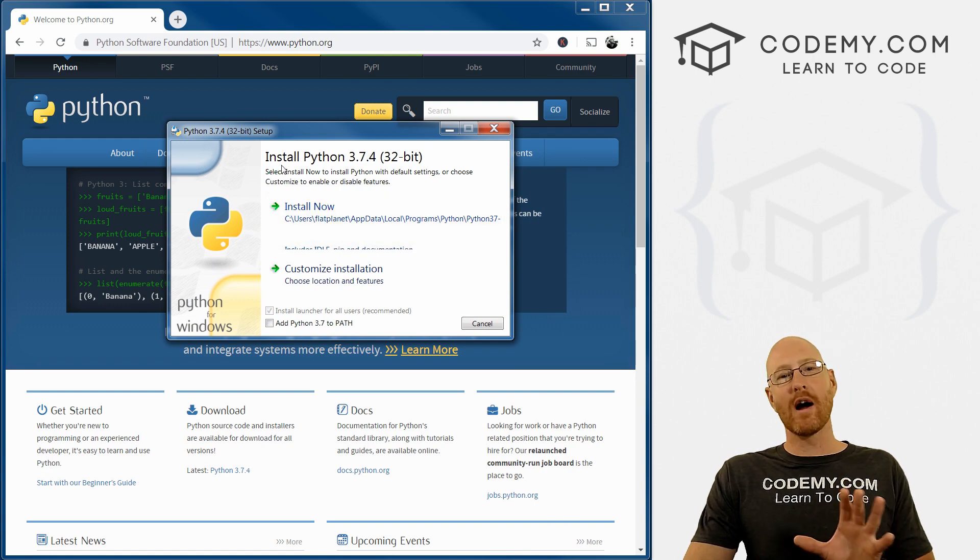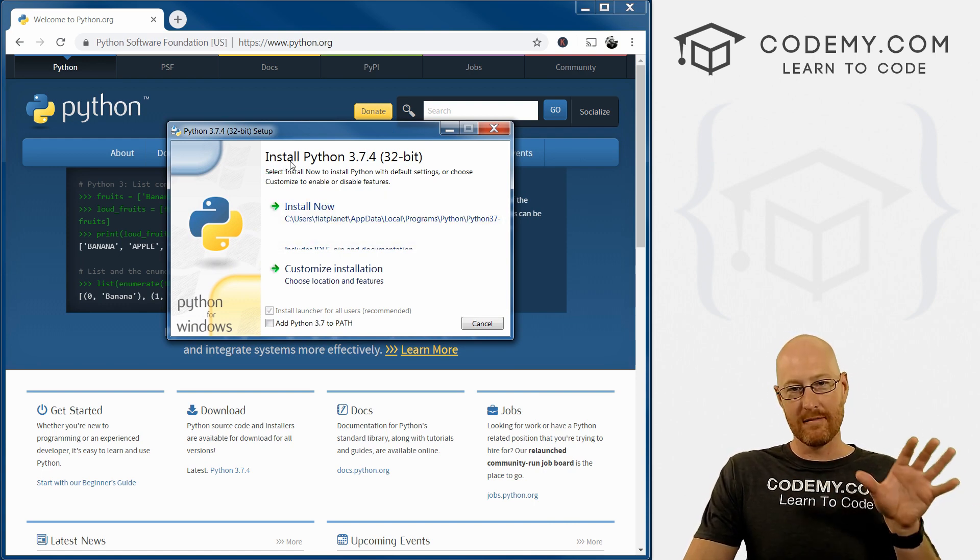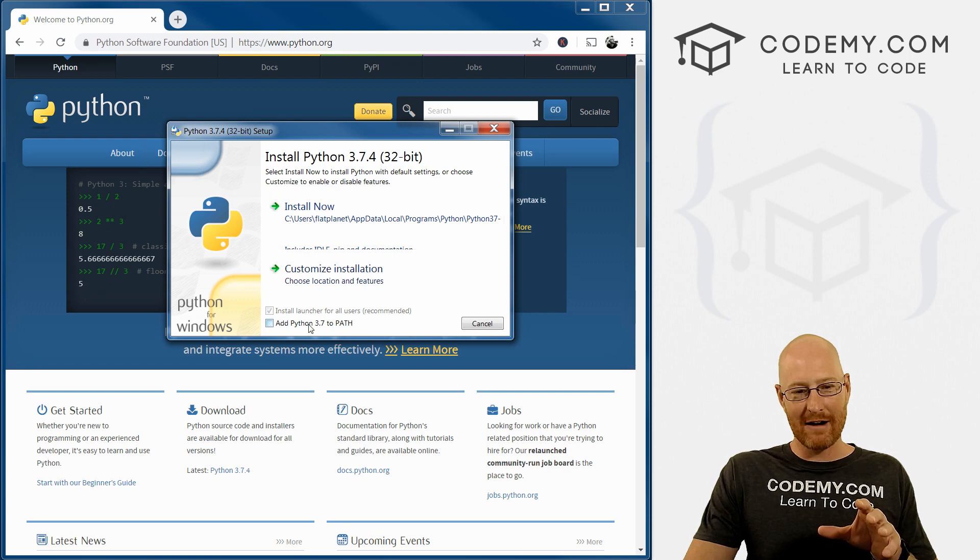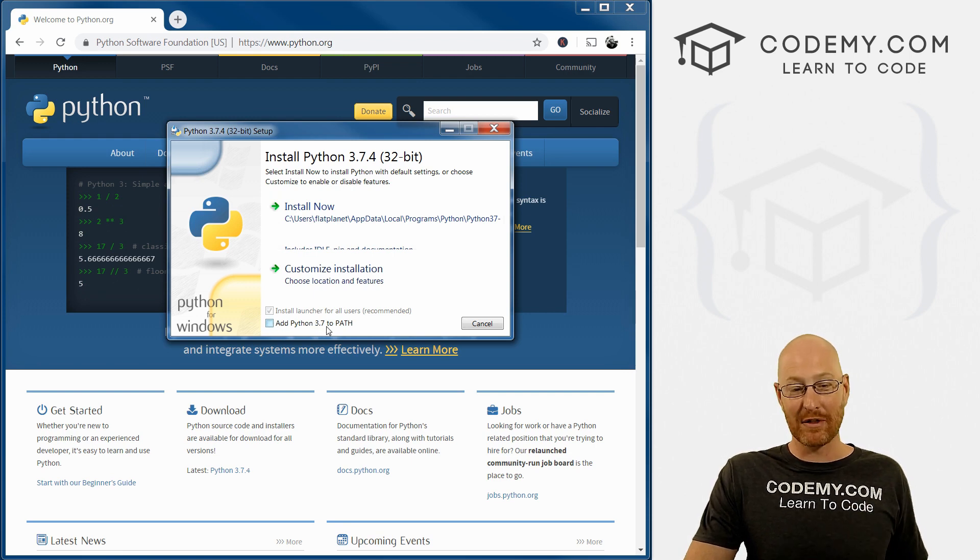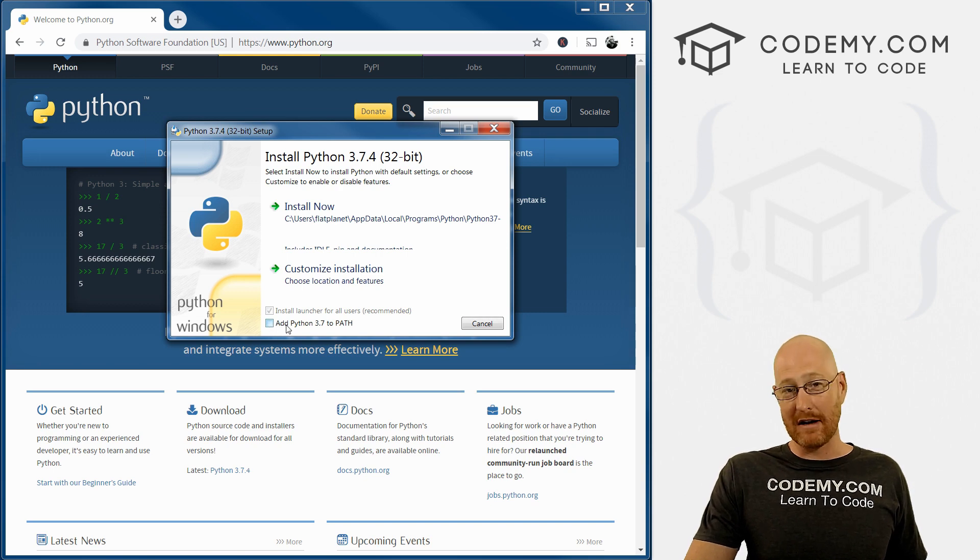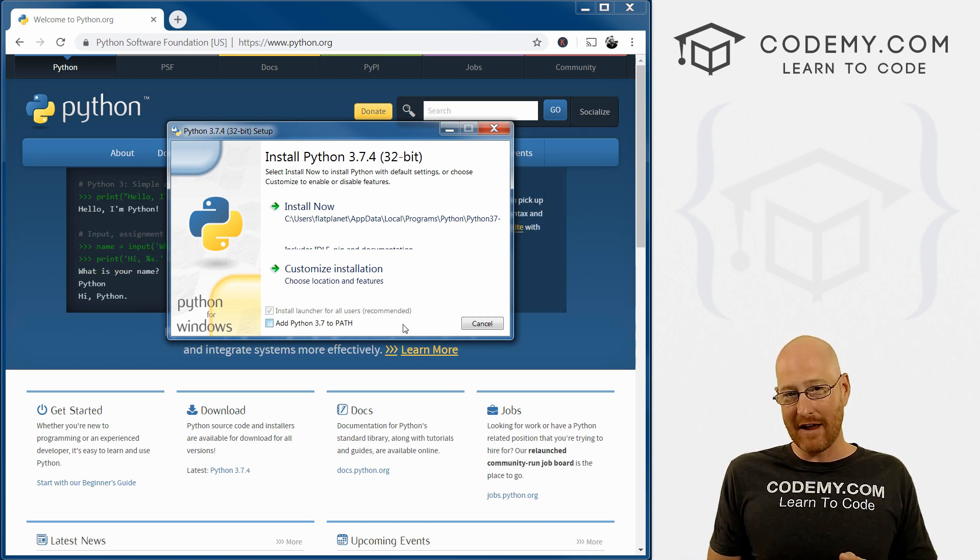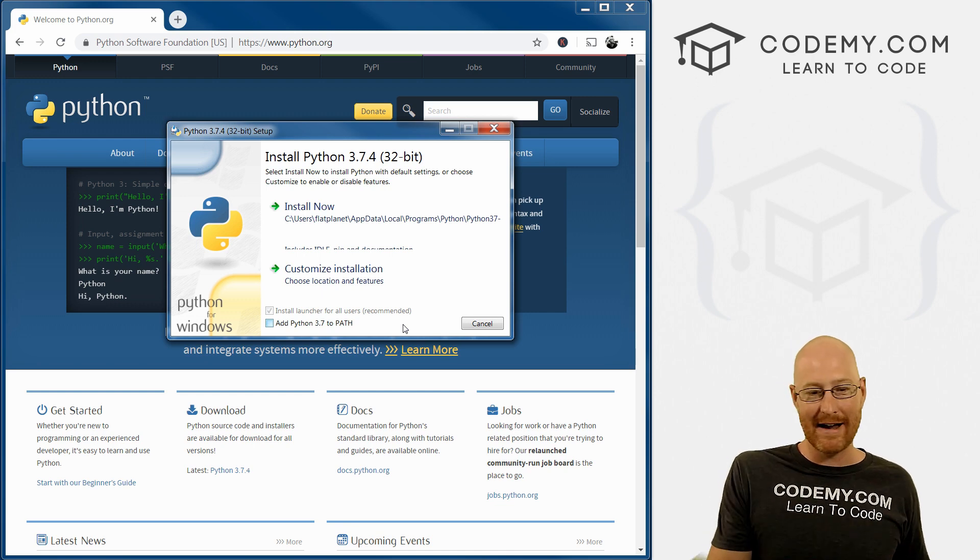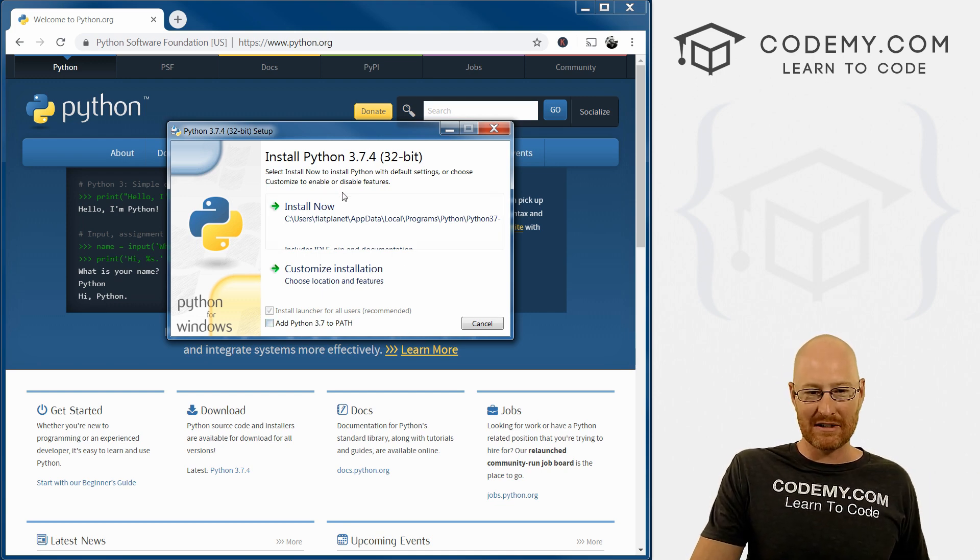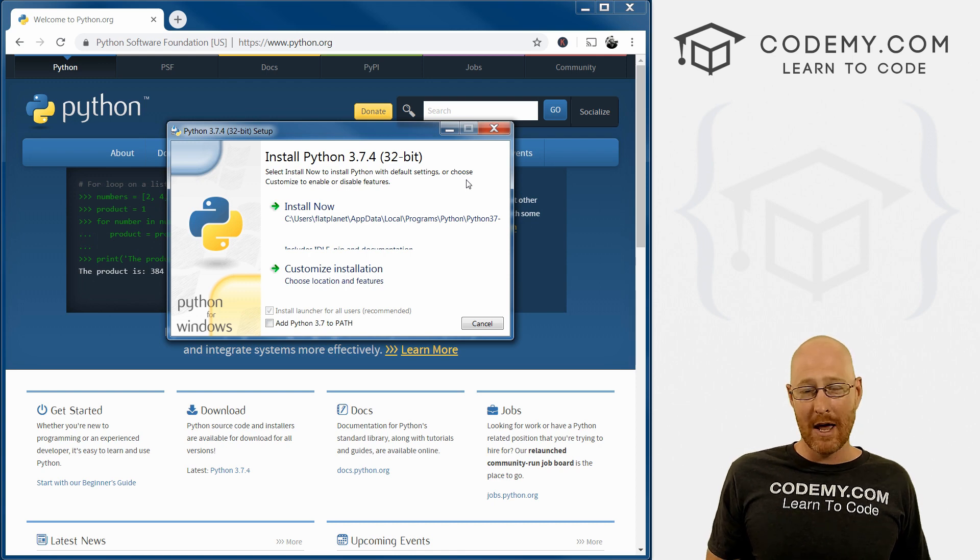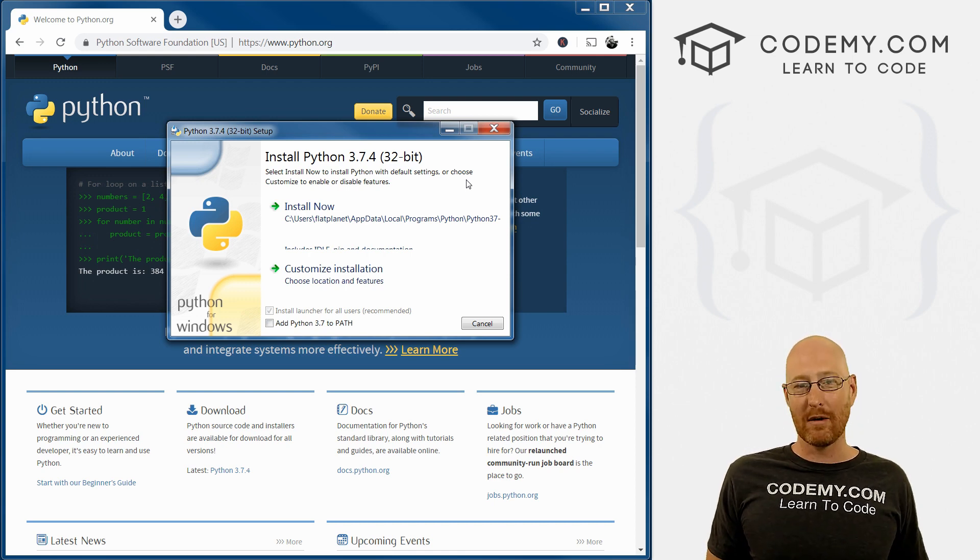So this is why I recommend that you uninstall it if you've already got it on your computer. This little guy right here at the bottom, this 'Add Python 3.7 to PATH', notice it's unchecked by default. So if you installed Python in the past, you probably didn't even notice this little guy down there. Because who really reads this stuff, you just click the defaults usually, right. But it's super important that we add Python to the path.